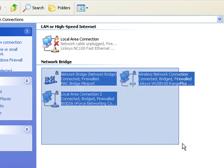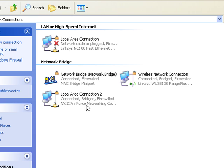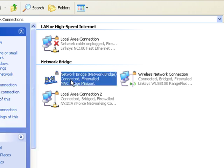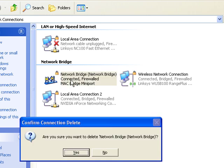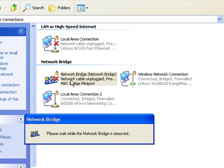It's that easy. And just to unbridge it, you can just click on the bridge itself and delete it, and then it will take out the network bridge.